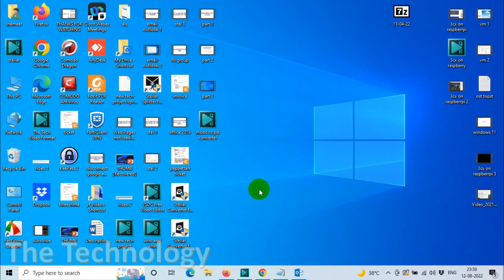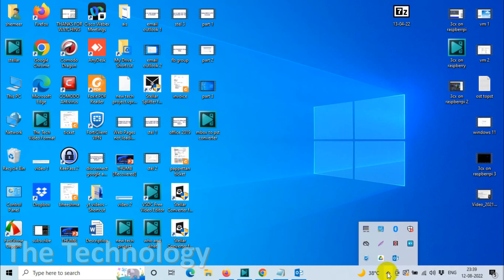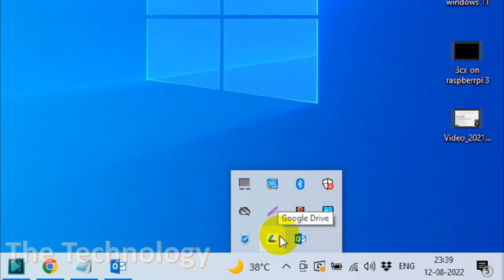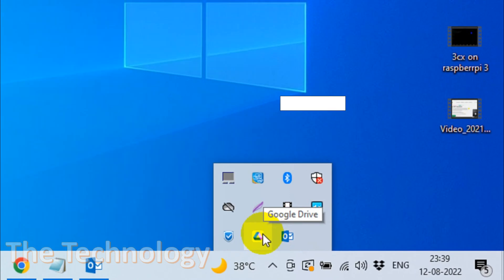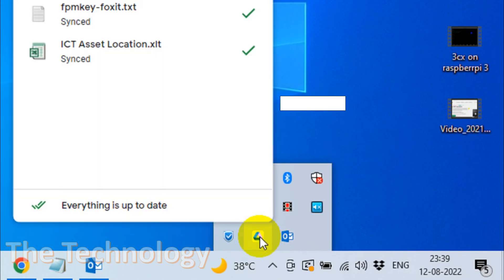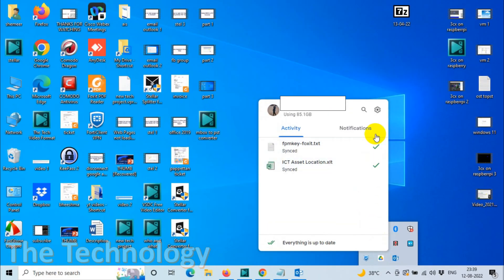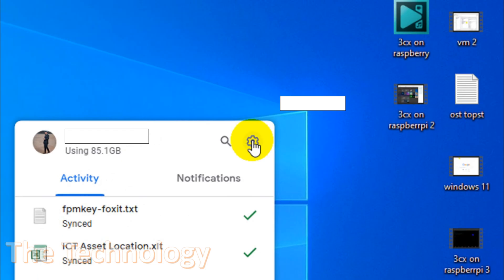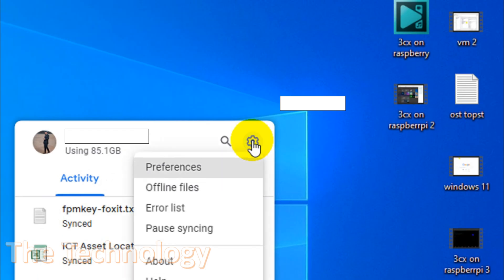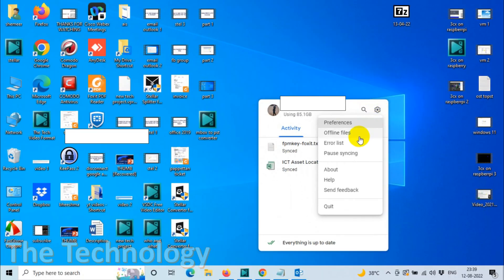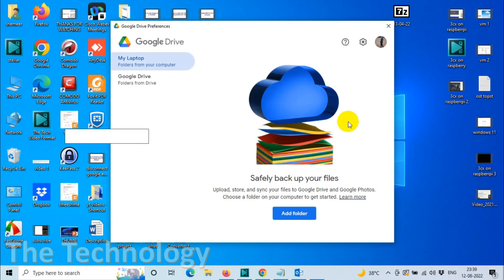Once you downloaded Google Drive, on the bottom right corner you will see this shortcut options. There you will see the Google Drive icon, so right click on that one and click on the settings symbol, and go to the preferences.